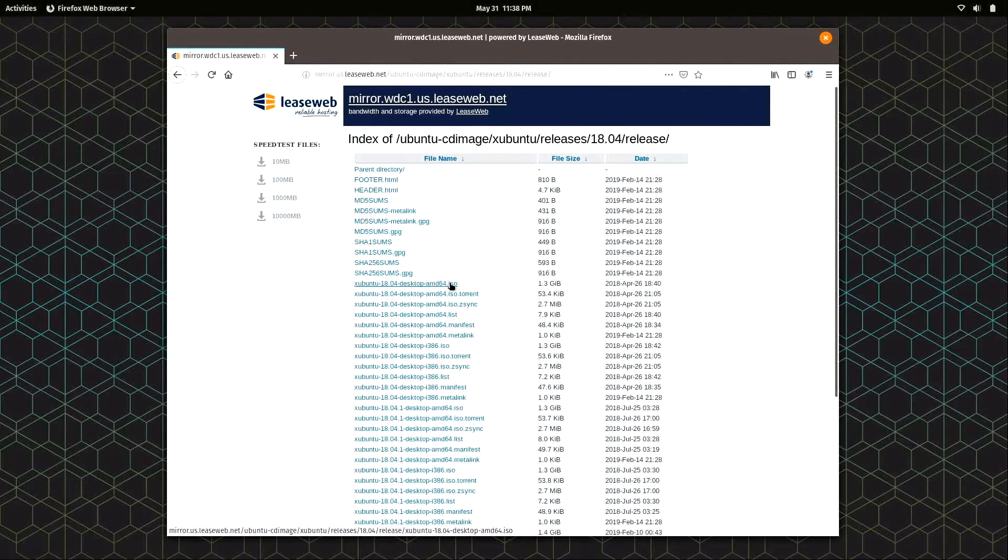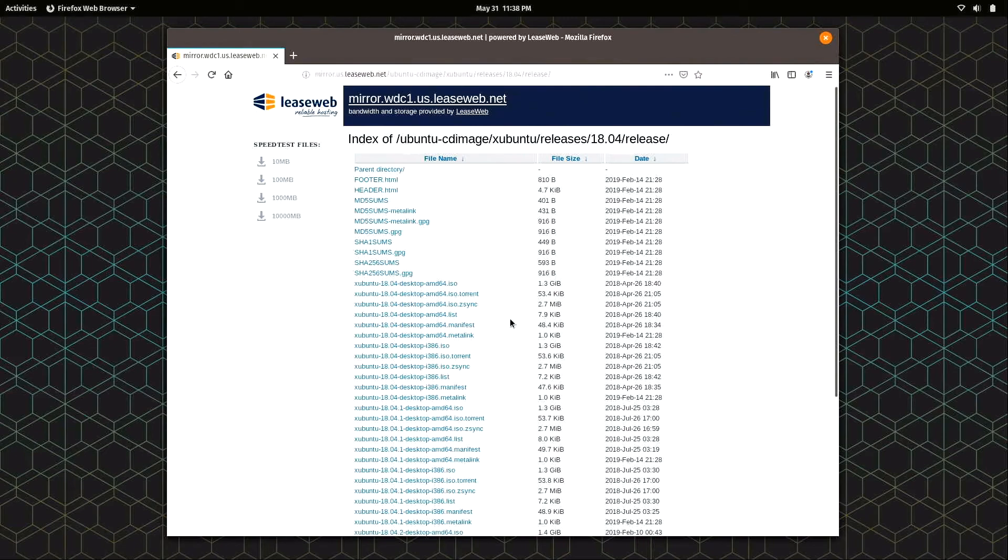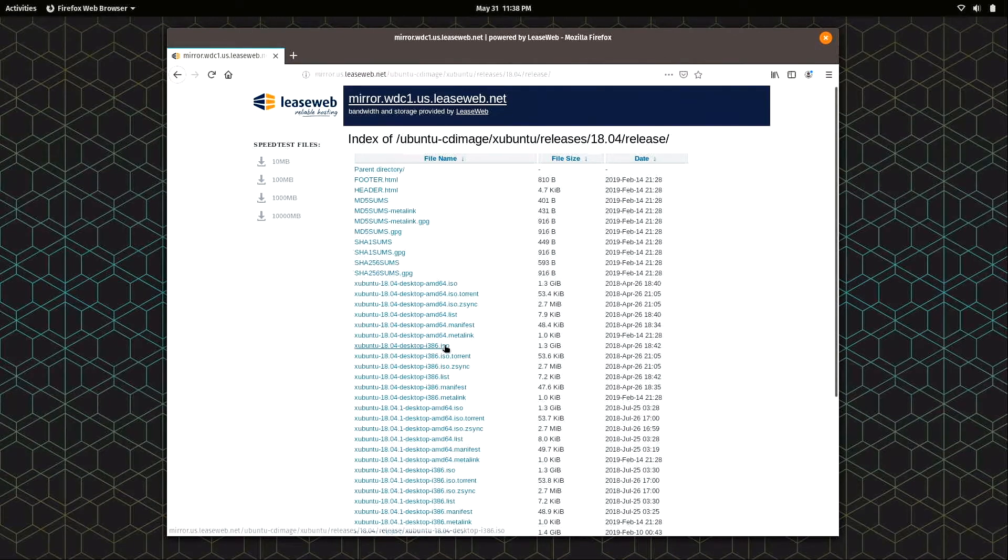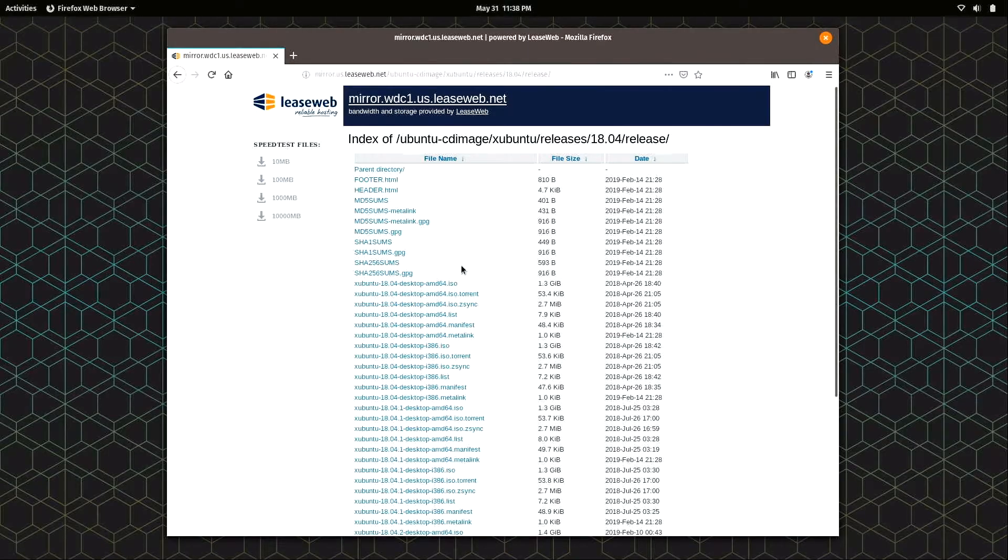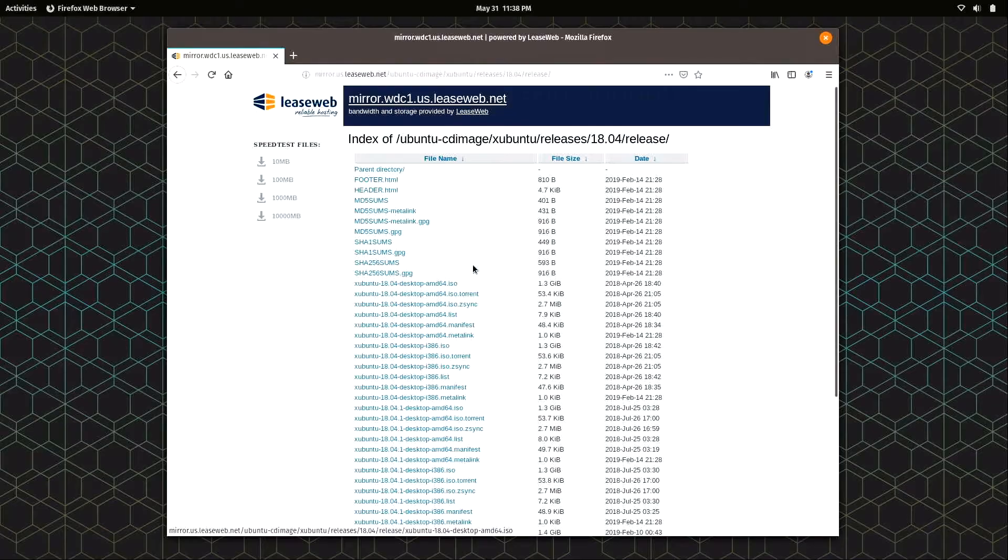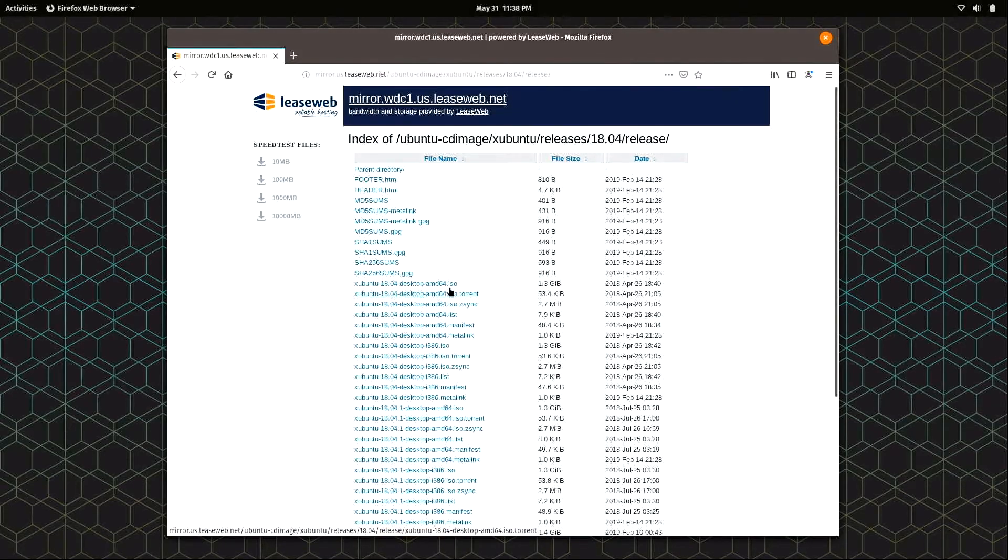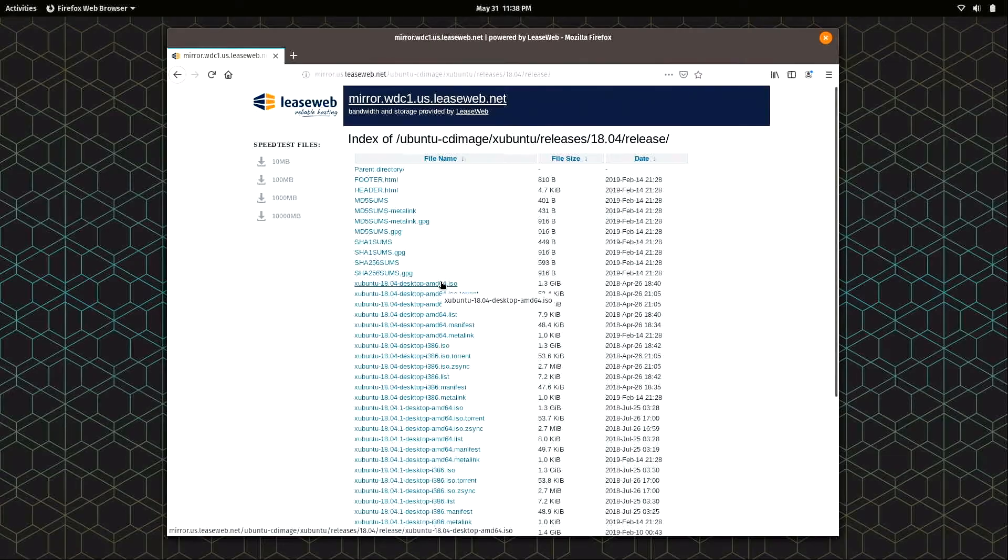We have a bunch of files here, so which one do we download? It's actually pretty simple. For most of you, you're going to want the AMD64 ISO file. If you have an older computer, you're probably going to want the i386 ISO file. Most computers nowadays support 64-bit, so for most of you it's going to be this one right here. I'll click on the AMD64 ISO.